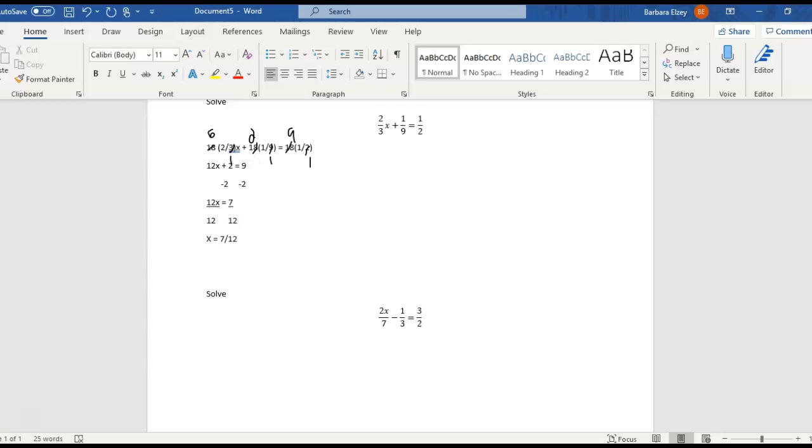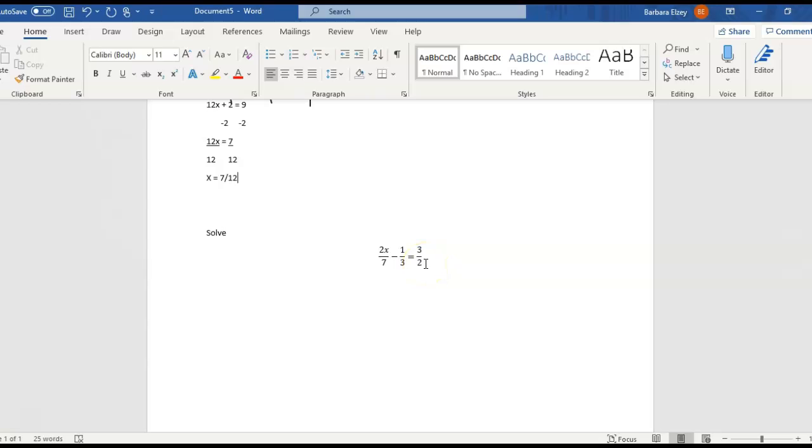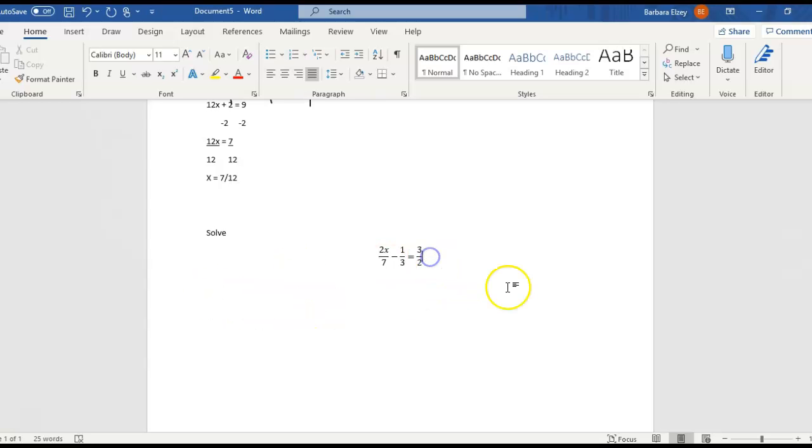All right, now let's look at our second one. So notice here our denominators are 7, 3, and 2. And if we multiply all those together, we get 42. And that just happens to be the smallest common denominator in this case.